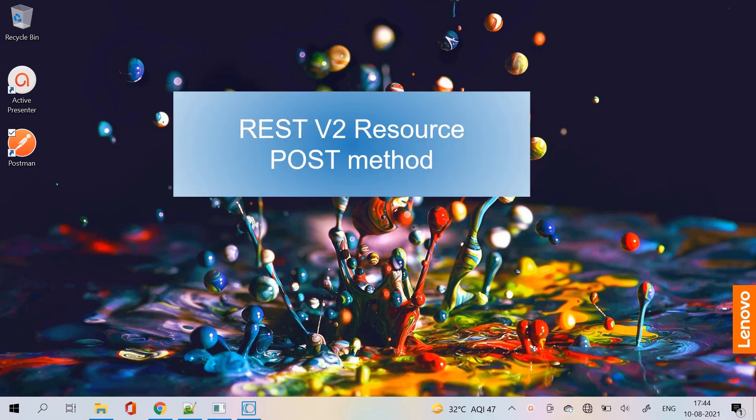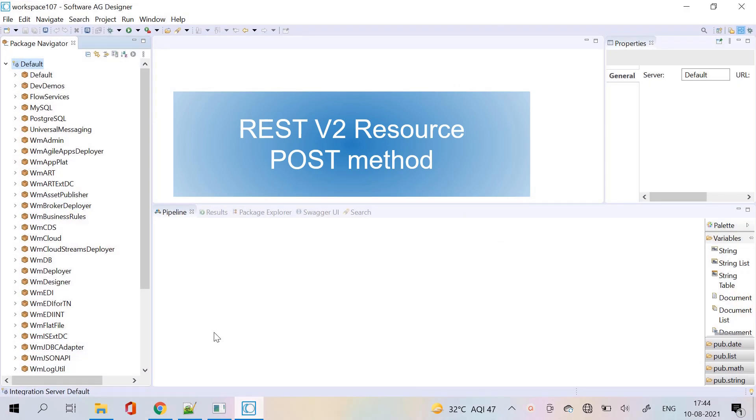Hello, my dear webmethods professionals. Today, we are focusing on how to create a REST v2 resource and expose it as a REST provider.